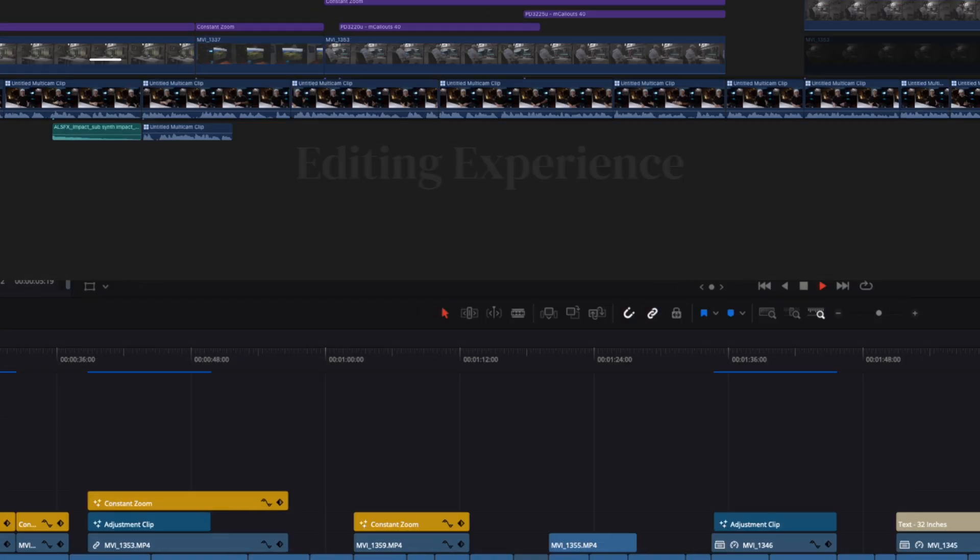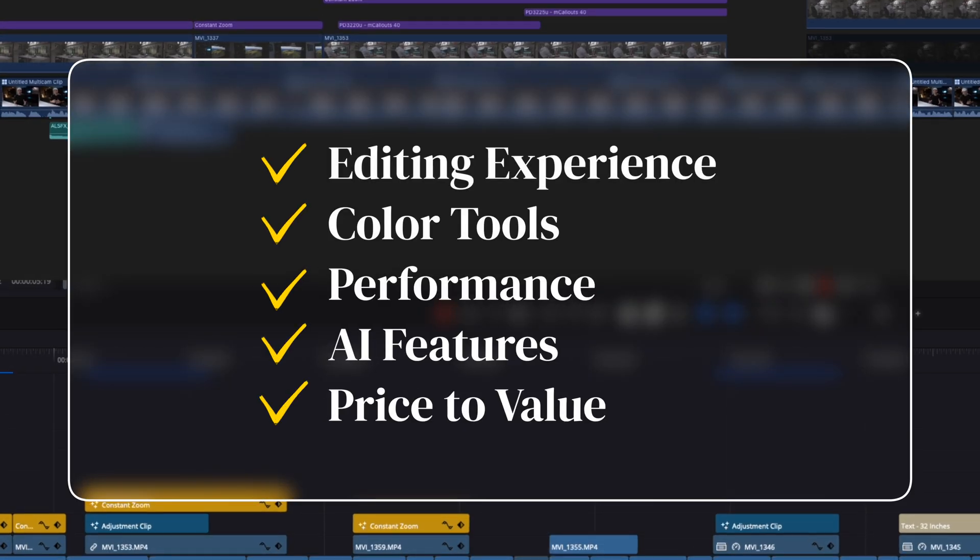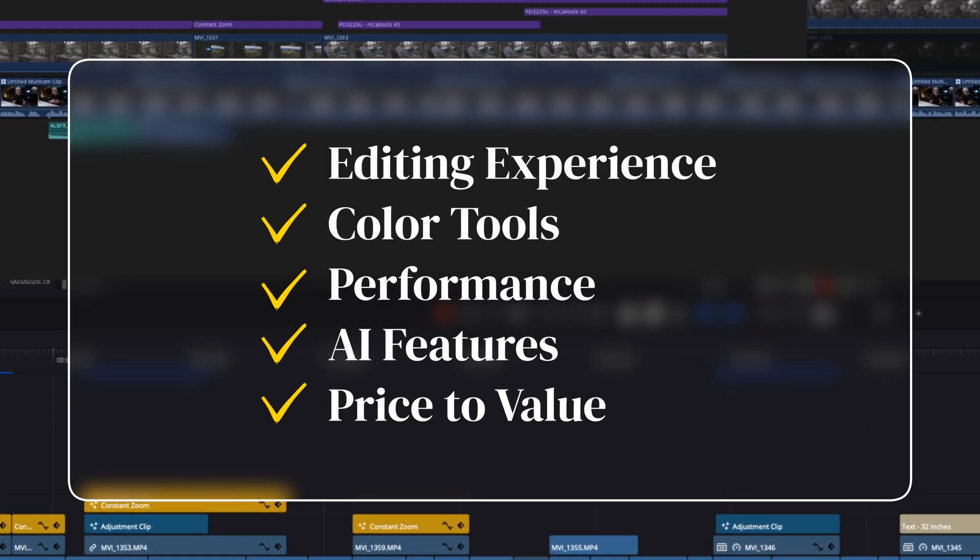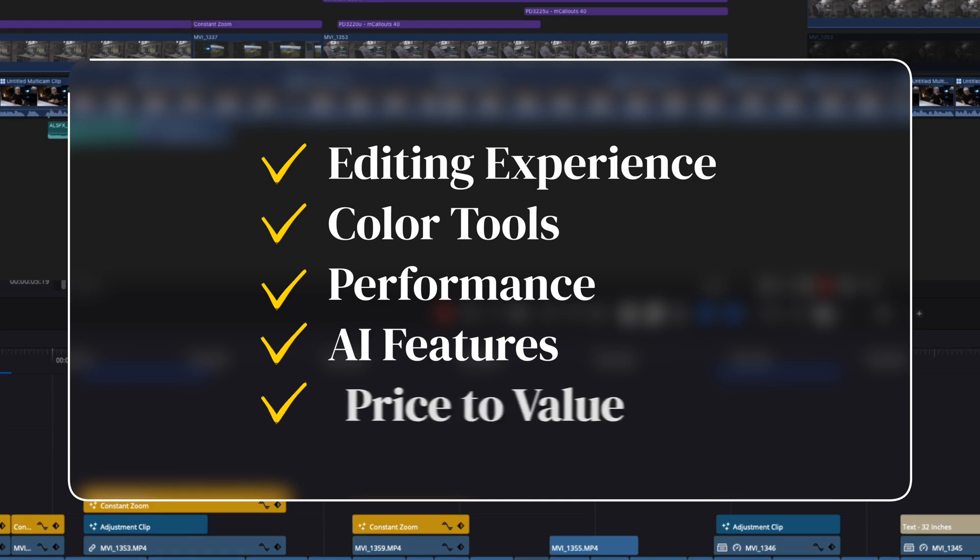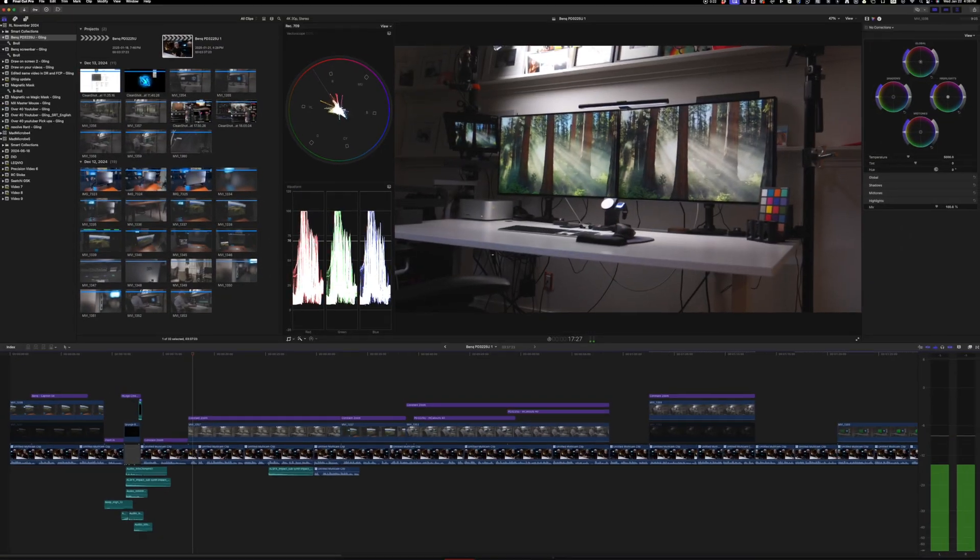And in this video, I'll be breaking down the editing experience, color tools, performance, AI features, and the price to value for both of these programs.